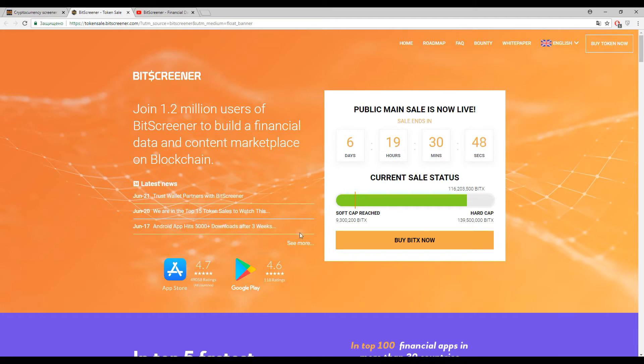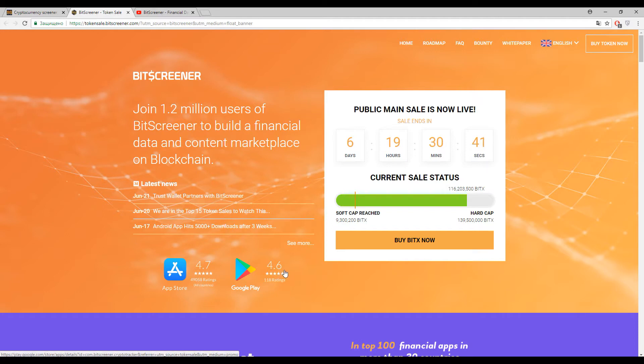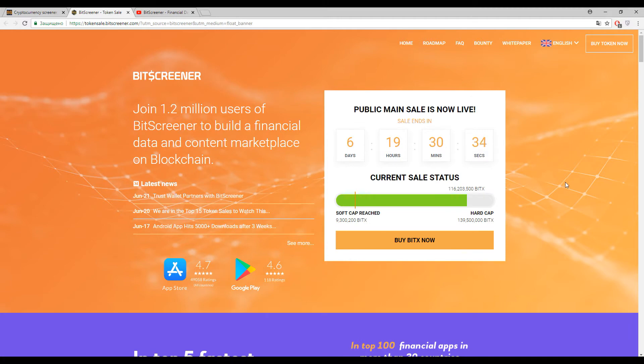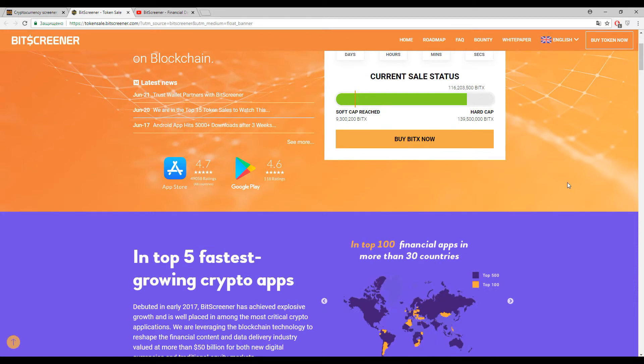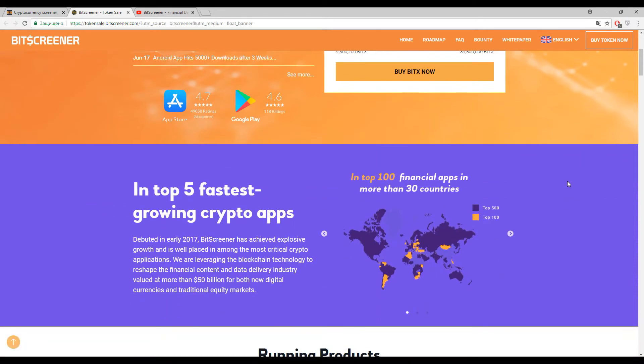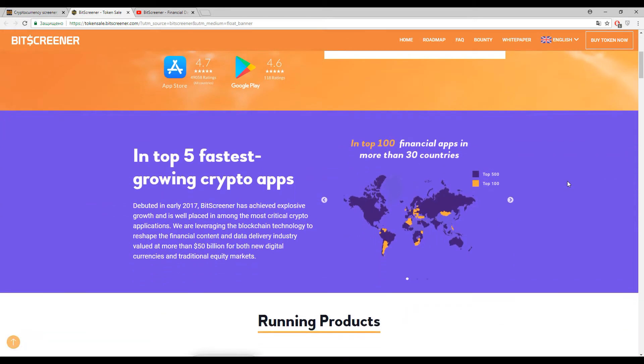The marks are really good - average marks are 4.6 and 4.7. Today we need to figure out what this platform is and how it can be useful for us.